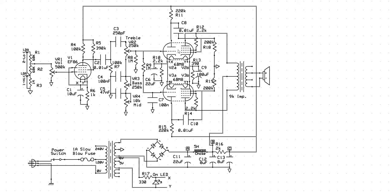And then the 6BM8, it has a triode and then a pentode, or it may be beam tetrode, I'm not sure. I know the delineation is a little subtle, but at any rate, they both have the five total components. They have a cathode, anode, and then three grids.